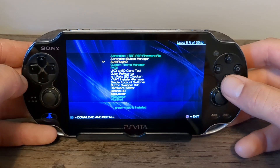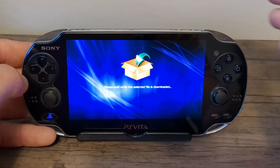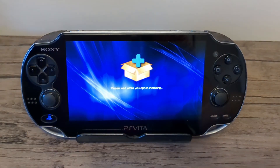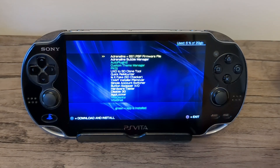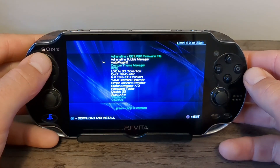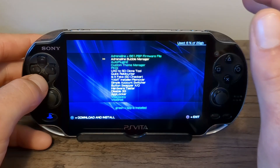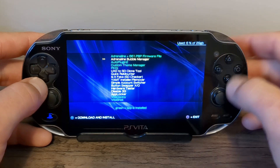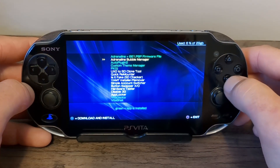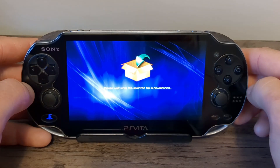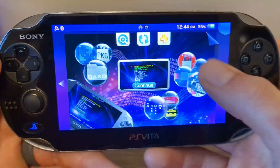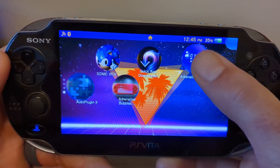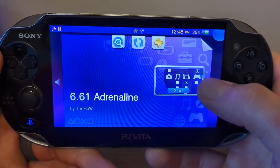Now let's do the same with Auto Plugin 2 — select that one and let it install as well. Tap it if it's taking a while, and that one should also be highlighted green. The last one is the Adrenaline Bubble Manager, and what this app does is let you play your games from your Vita menu — it's optional but I do highly recommend it. So let's download that one as well. Once you have all three downloaded, press the home button and close out and you should see them all on your Vita menu.